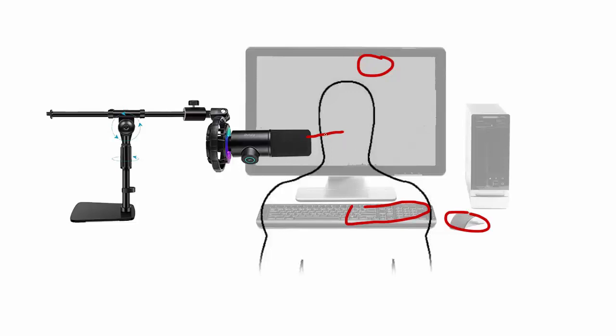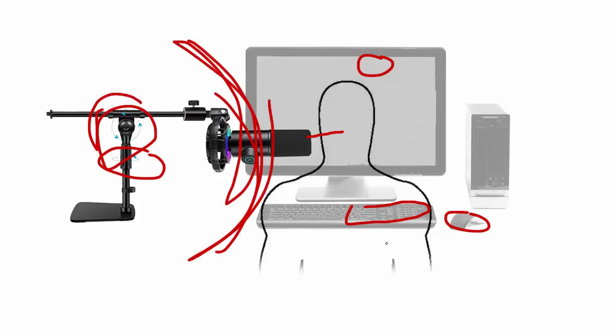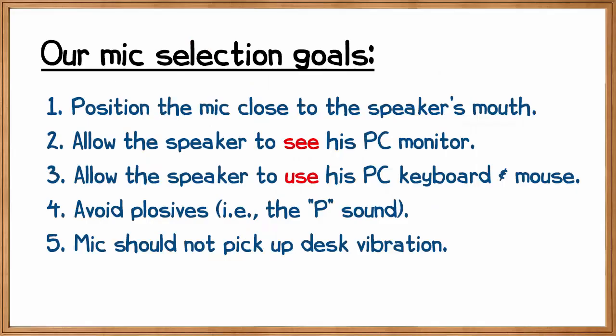Additionally, this stand can also rotate. We can come this way, and we can move it up and down as well. We have lots of dimensions of freedom here. It's very easy for me to see my entire PC monitor, use my keyboard, use my mouse, and we're fulfilling our requirements. Close to the mouth, see the PC monitor, use the keyboard and mouse.